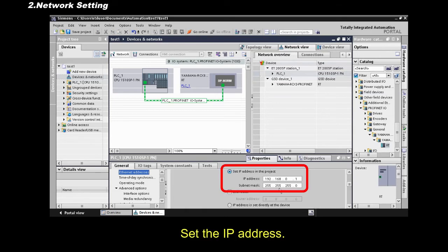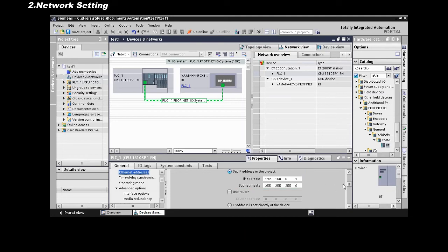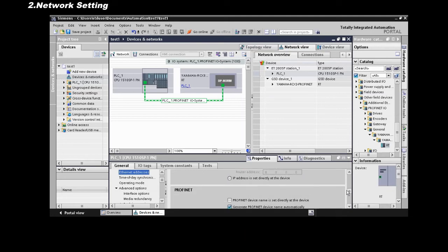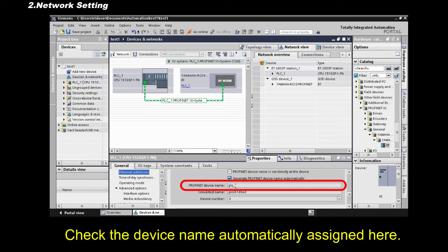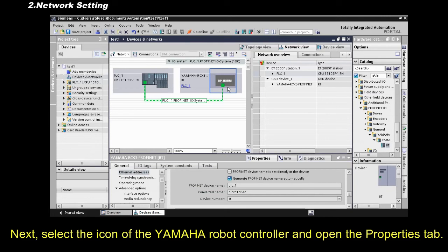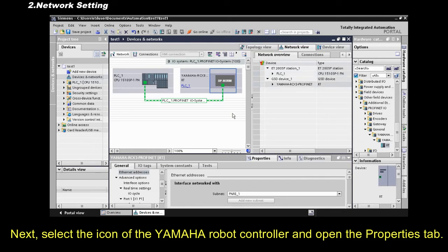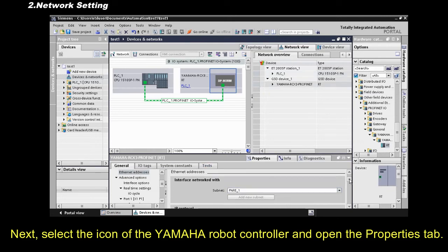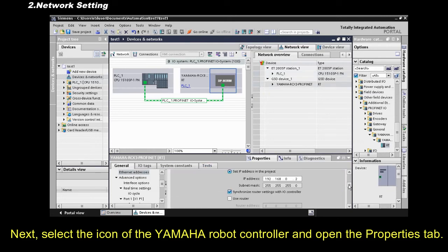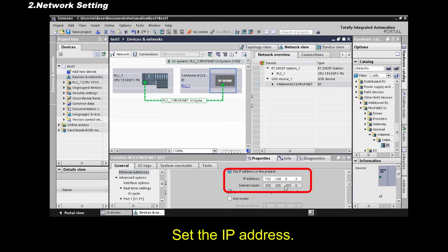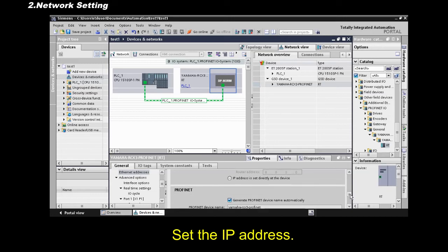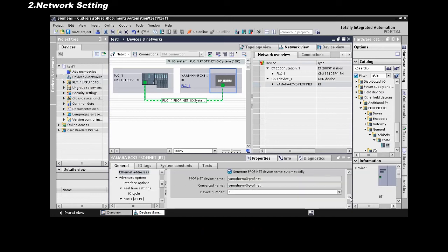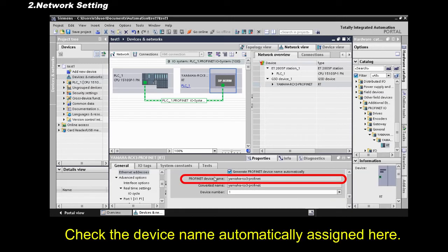Set the IP address. Check the device name automatically assigned here.